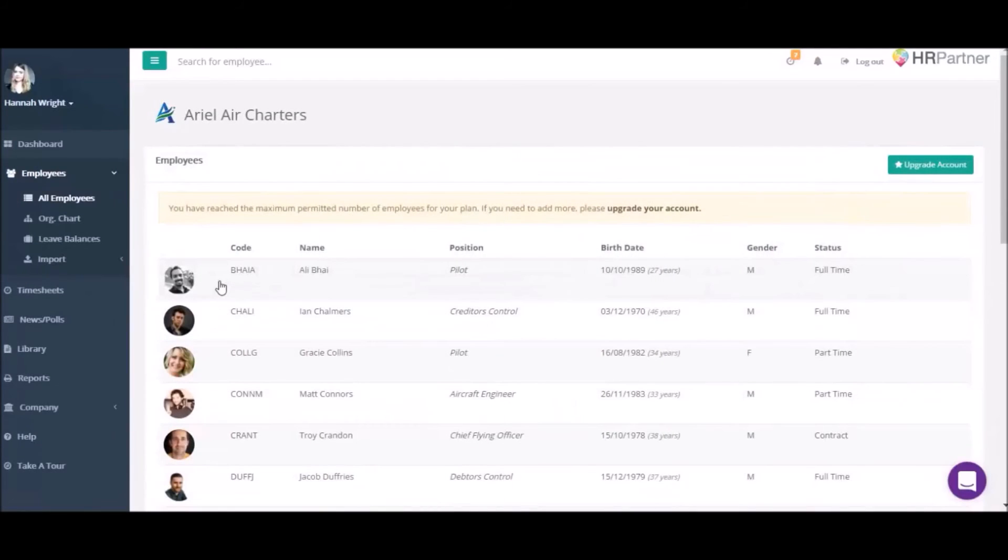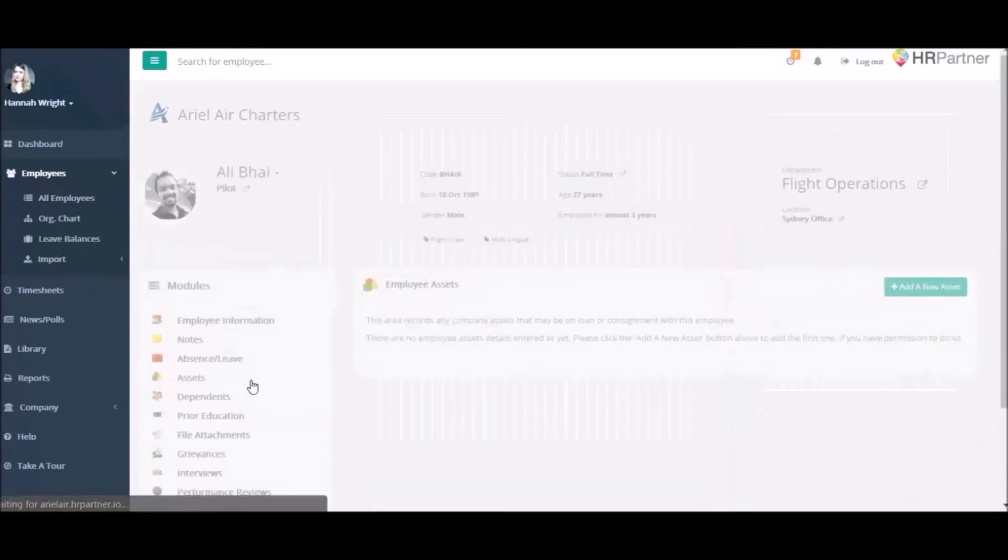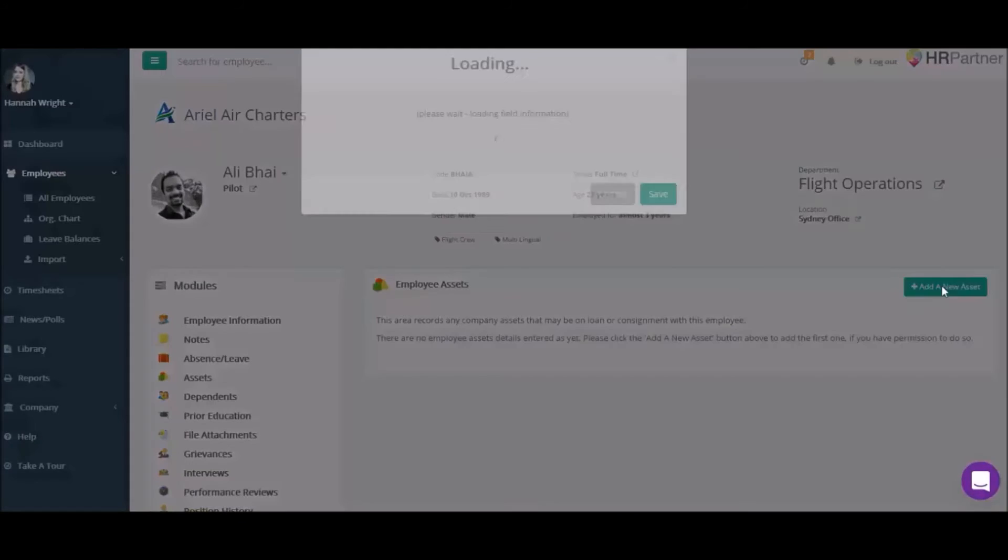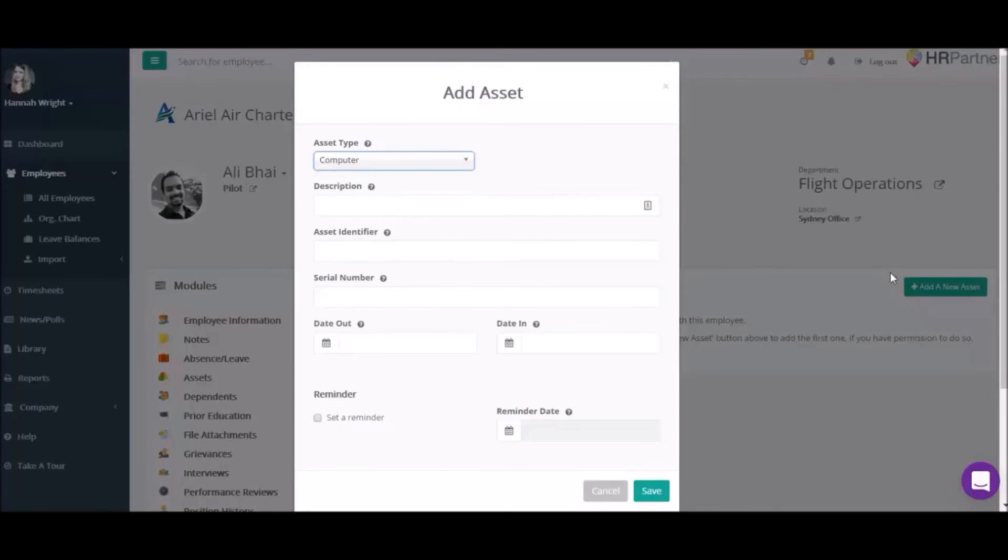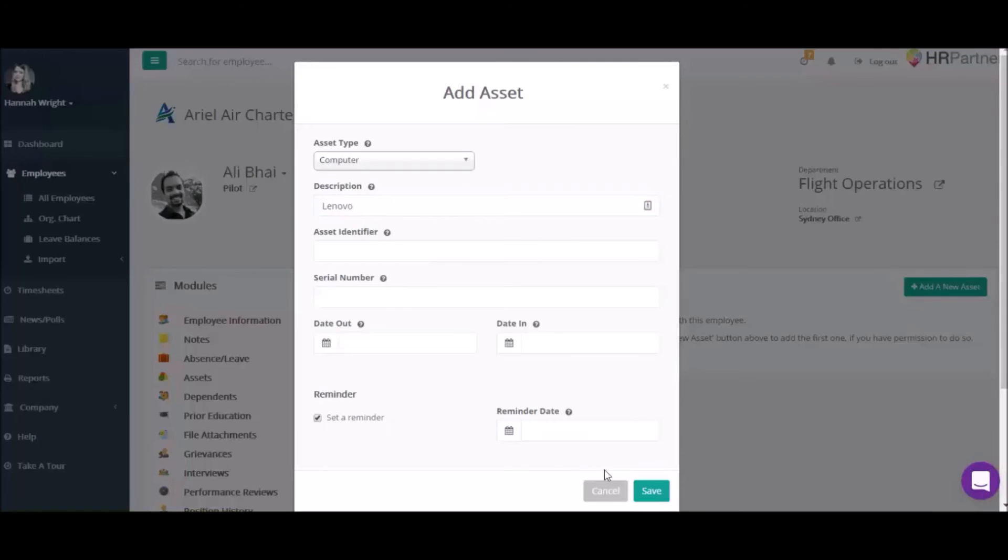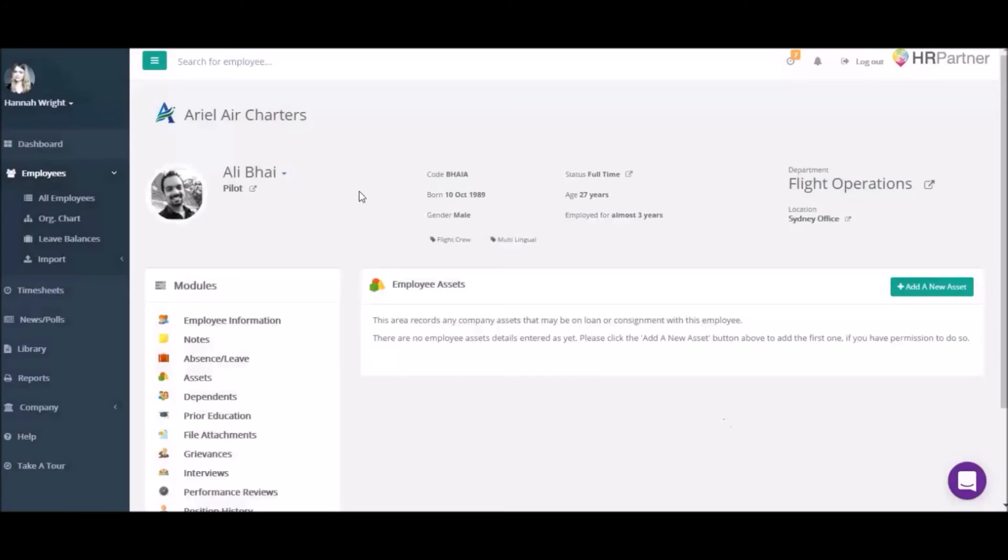Want to track company assets? No problem. When an employee rents a laptop or other company asset, you can record a note in HRPartner and set a reminder so that you know when it's due back.